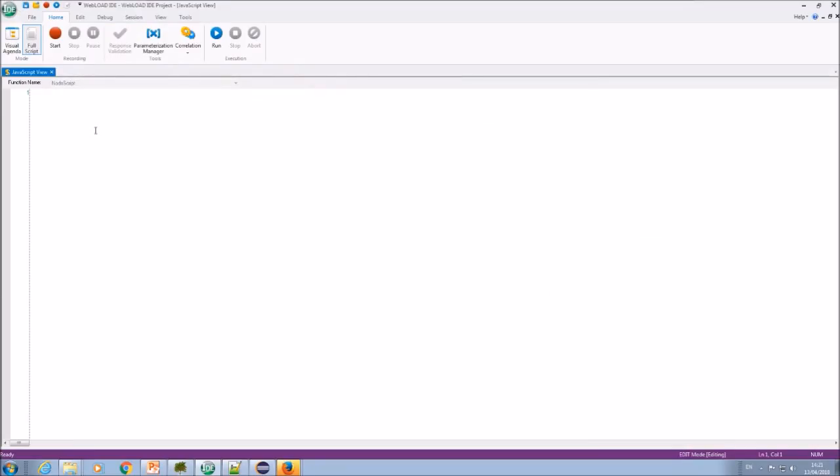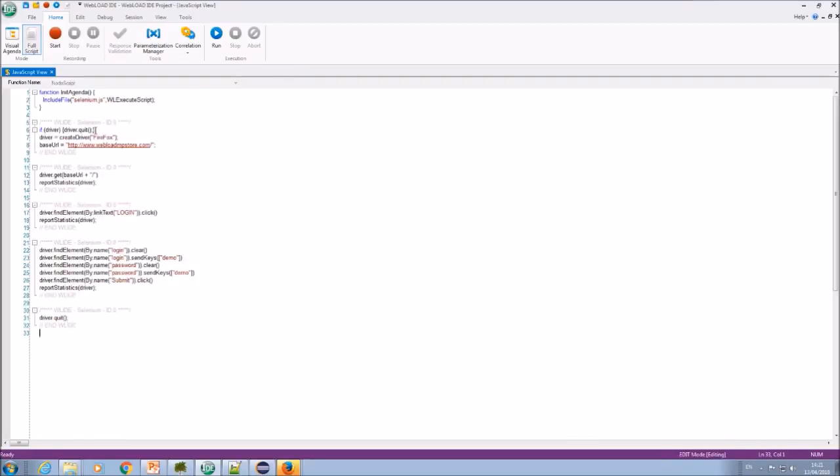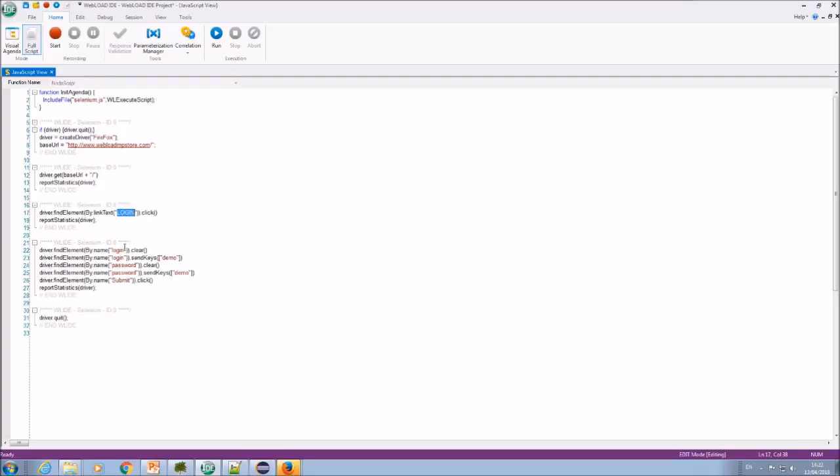Okay, so now we'll take this file and paste it into WebLoad. And as you can see, this is the same command that we've seen there, but it's the WebLoad syntax. So it creates a driver, it opens the base URL, it finds the login button, it finds the login text page and writes whatever I wanted there. And the other thing it does is this report statistics command, which reports navigation timing statistics from the browser. Let's run it.